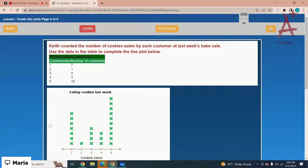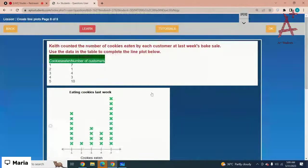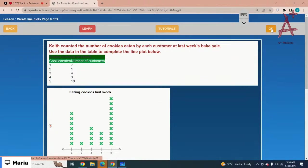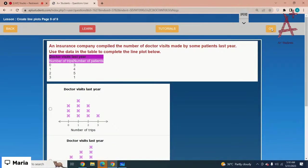Keith counted the number of cookies eaten by each customer at last week's bake sale. Use the data in the table to complete the line plot below. The values are seven, one, four, three, ten. Option number one is the correct option — just select the correct option and click OK.